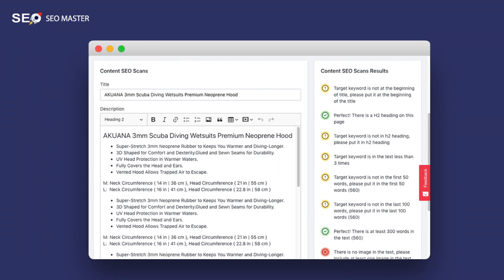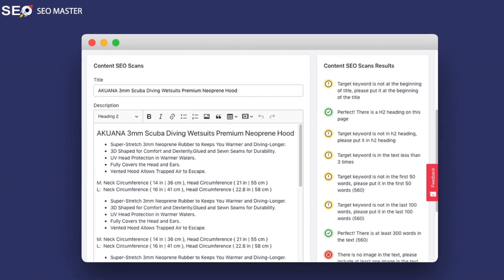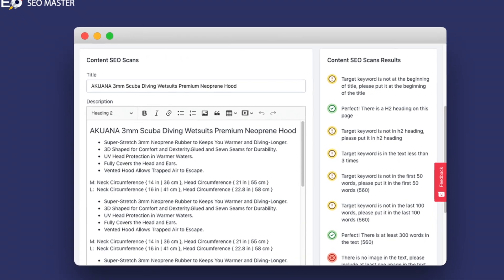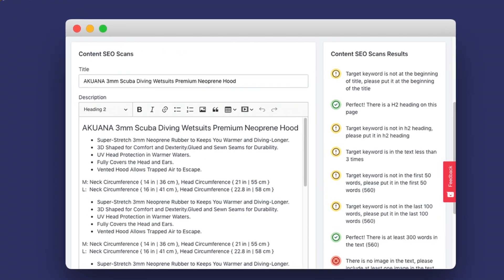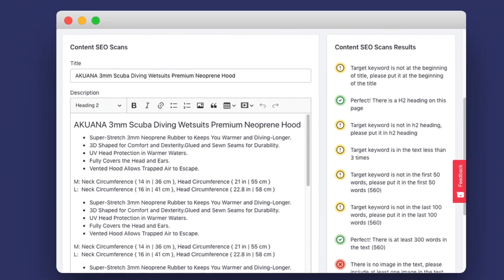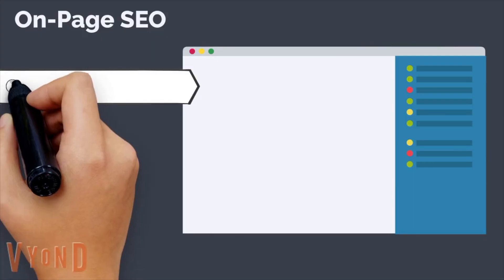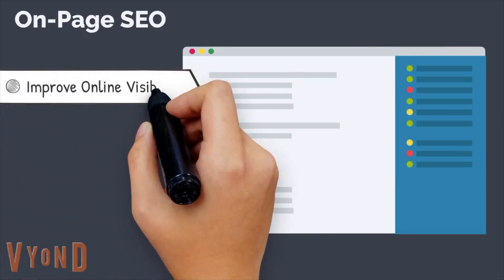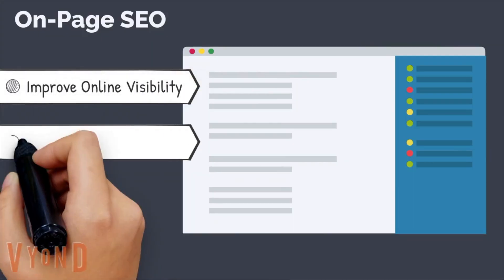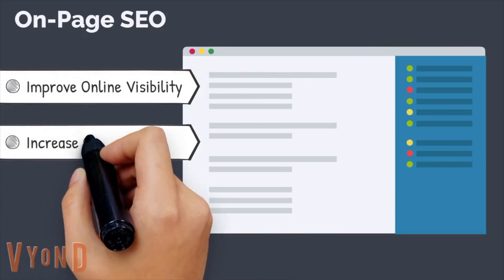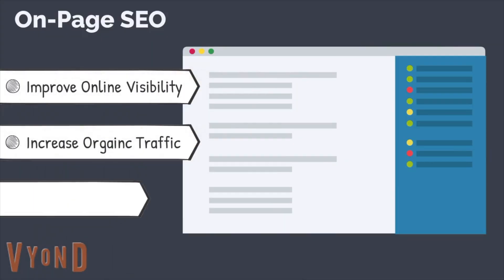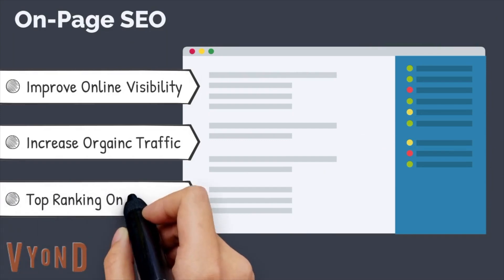On-page SEO scan will help identify the SEO issues and fix them. Make Google understand your pages much better in order to improve online visibility, increase organic traffic, and get a top Google ranking.